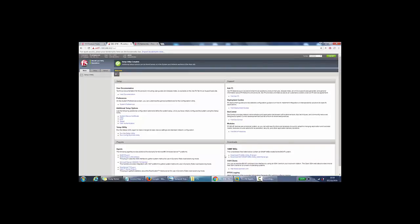And finally, we've actually completed the initial setup of F5 Big IP LTM appliance. So hope you've found this video useful and thanks for watching.